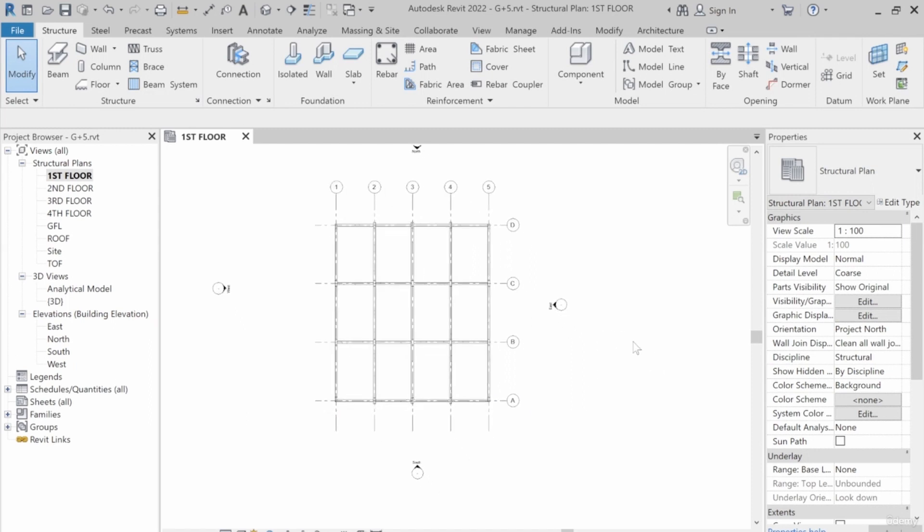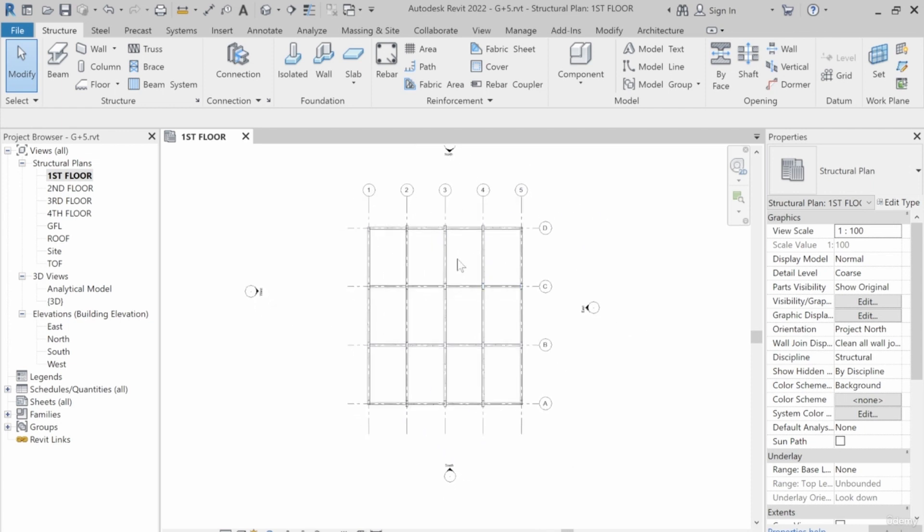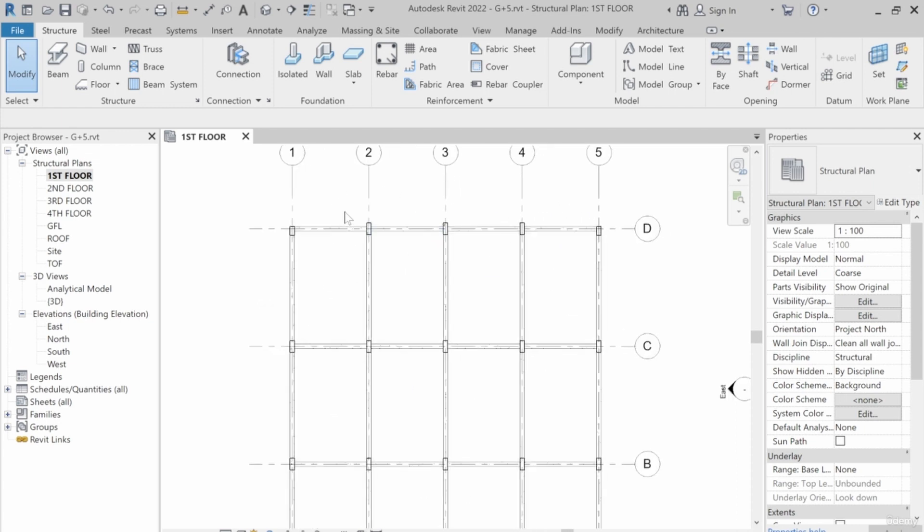Welcome back to today's lesson on Revit. In today's lesson, I'm going to teach how we can copy these beams to other floors. But before that, to save time, let's offset these columns to make them flush with the beams.